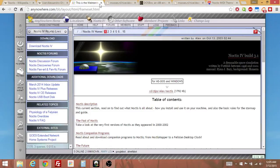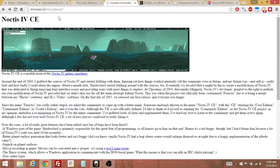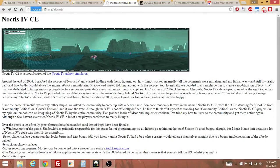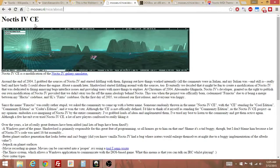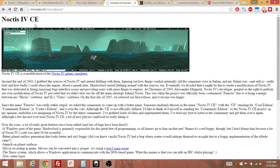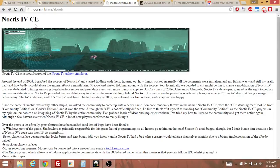However, there's another version which is available on mooses.nl/nice/about and this is Noctis for the Community Edition. And basically these guys asked the owner of the game, the creator of the game rather, if they could see his source code and fix it and improve upon it. And that's exactly what they did.